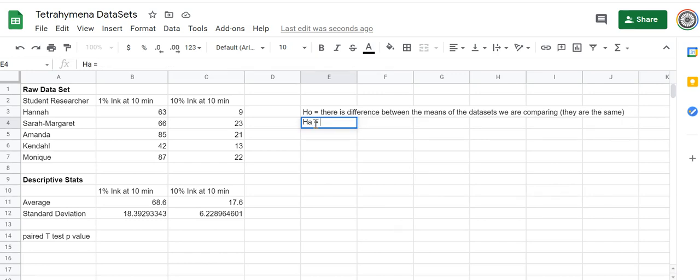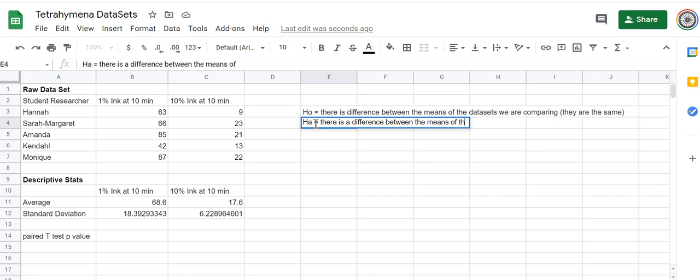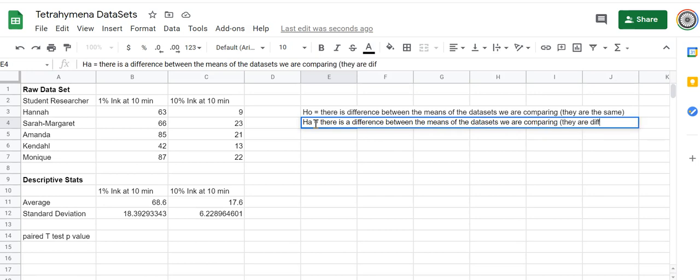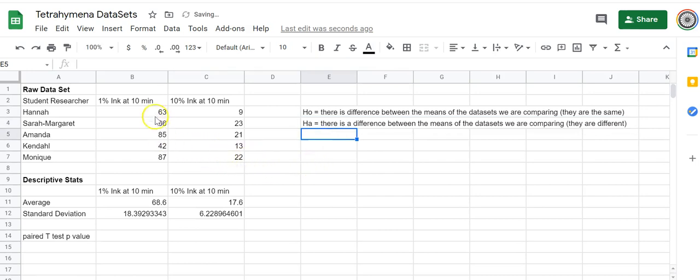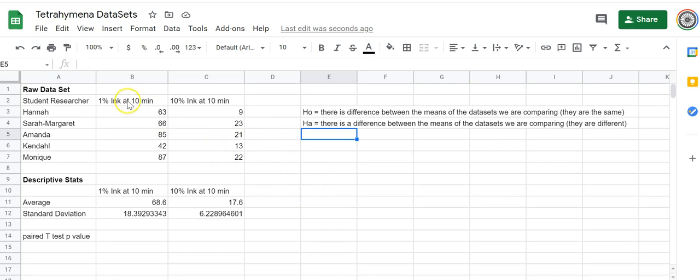There's an alternative to that, the H-A alternative statistical hypothesis, and that is that there is a difference between the means of the data sets we are comparing. They are different. So if indeed there's an impact due to ink, then you would expect the mean number of vacuoles counted in 1% ink to be different than the mean number of vacuoles counted in 10% ink. They wouldn't be the same.